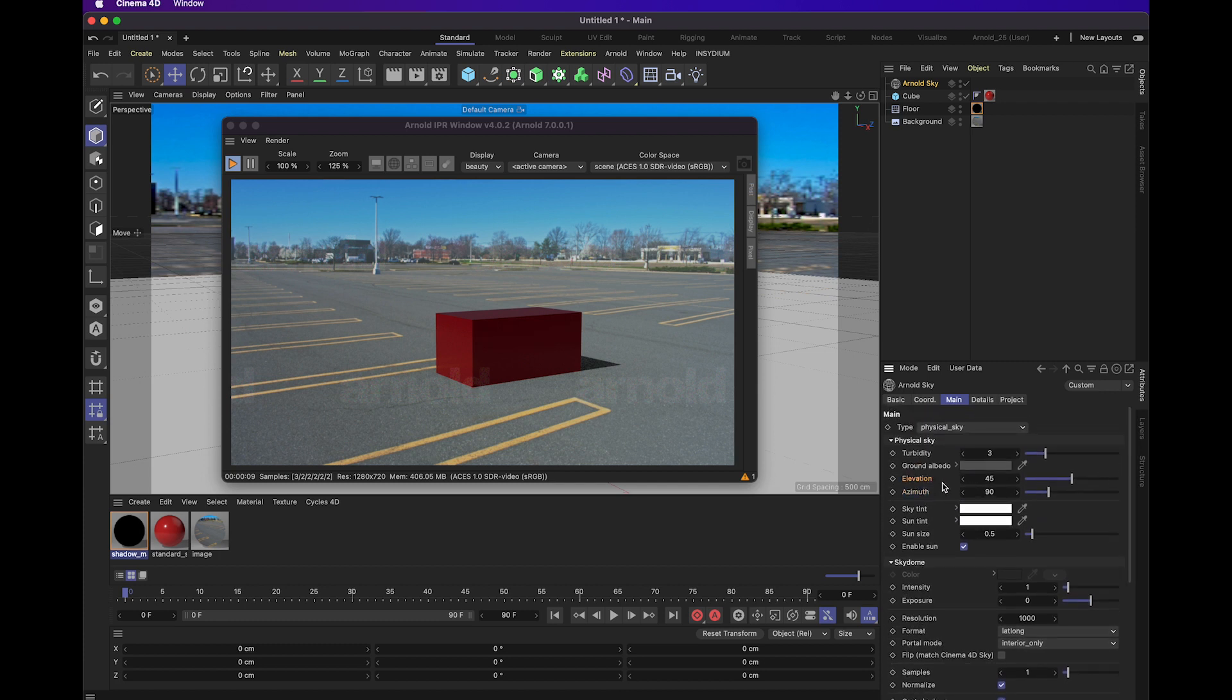Elevation is pretty much what it sounds like. It determines the height of the sun in the sky, how high the sun is, and that will create different looks for how it casts shadows.